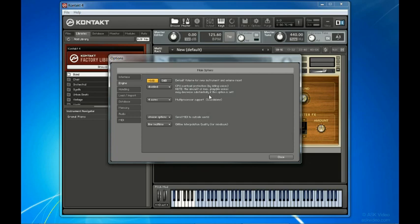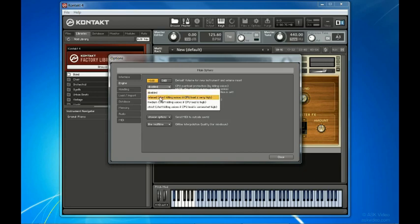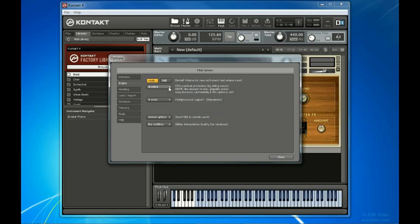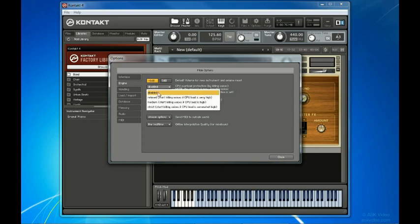Next is CPU overload protection. In very rare cases, when the number of instruments and samples that they play reaches the maximum that your computer can handle, the Contact 4 audio engine can choke and be rendered unusable temporarily. This scenario can be avoided with the overload protection mechanism, which allows Contact to stop playing some of those sounds when the CPU load gets critical. You can choose between relaxed, medium and strict, each with an increasing sensitivity, which will cut off sounds well before the CPU has a chance to become overloaded. I'm running a quad-core system, so I'm not going to worry about CPU overload protection for now.